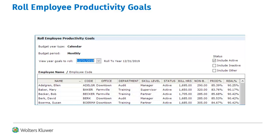The three viewable years are last year, the current year from the system date, and the next year. The grid includes employees with goal statistics summed for the year; percentages are an average for the year. Depending on the time of year, most firms will want to roll the current year goals to the next year. If the firm waits until the new year, they may still roll the goals from the previous year.